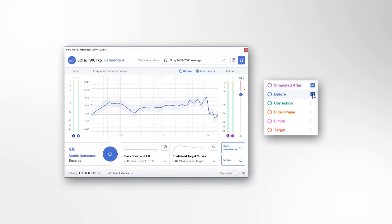Before is the initial perceived acoustic frequency response of your speakers or headphones as measured by the Sonoworks calibration software. This is the frequency response you hear when Reference 4 is bypassed.